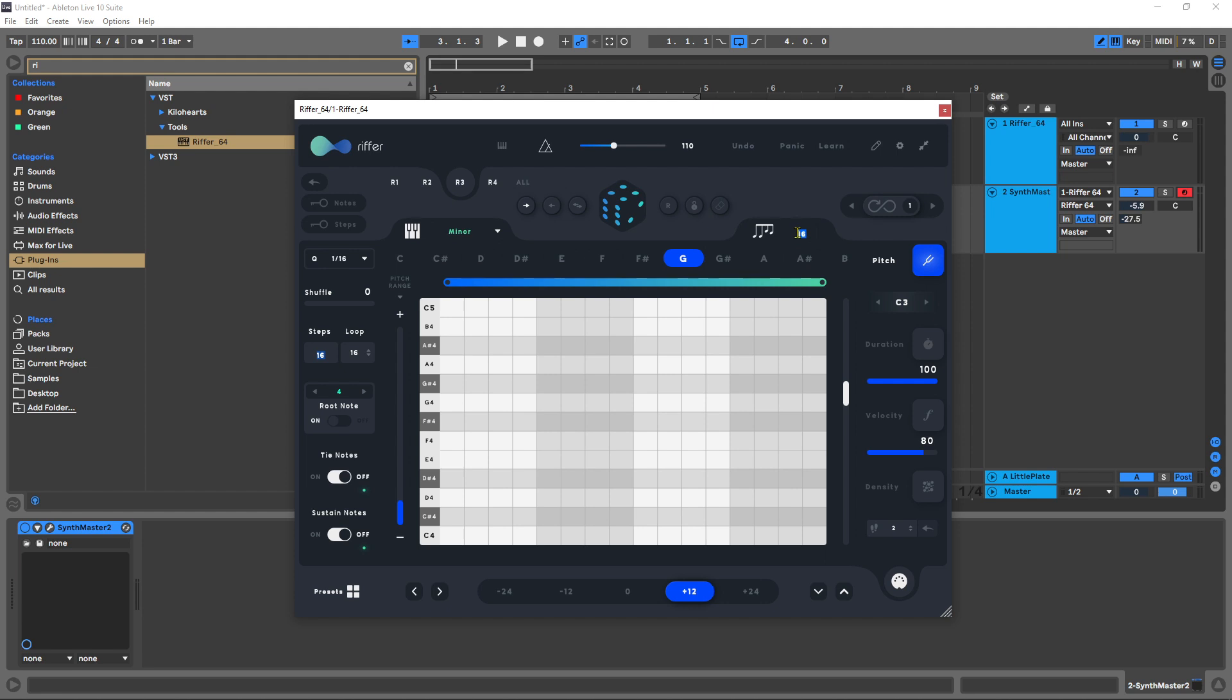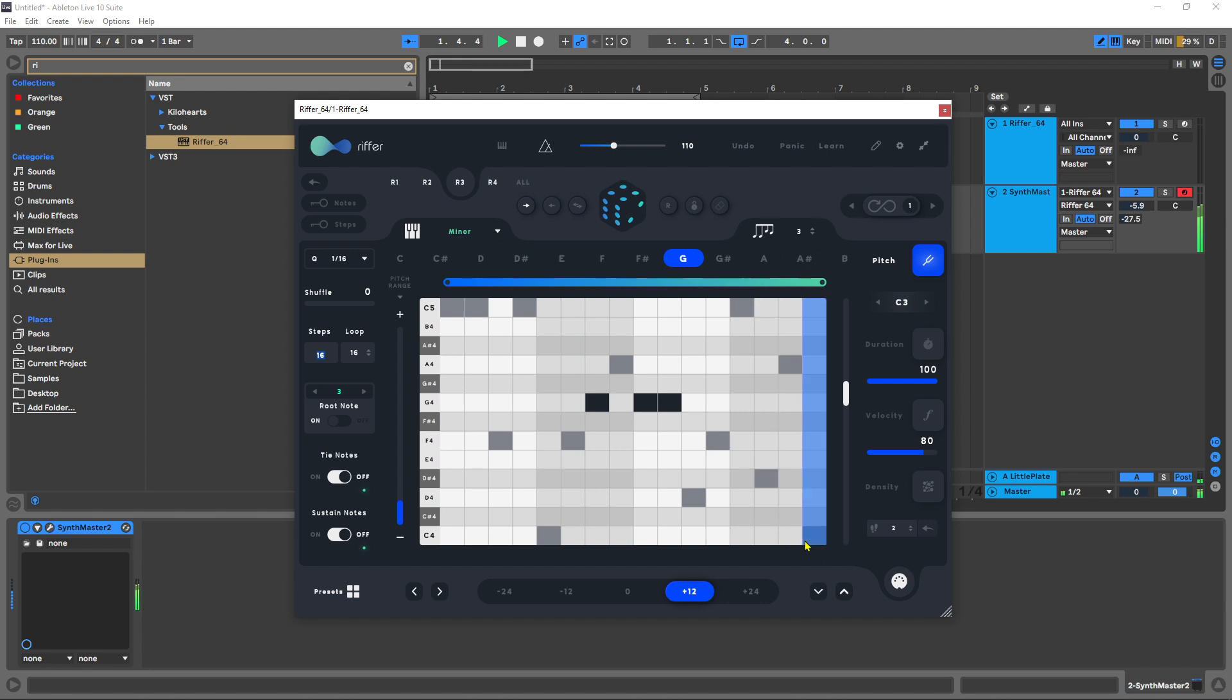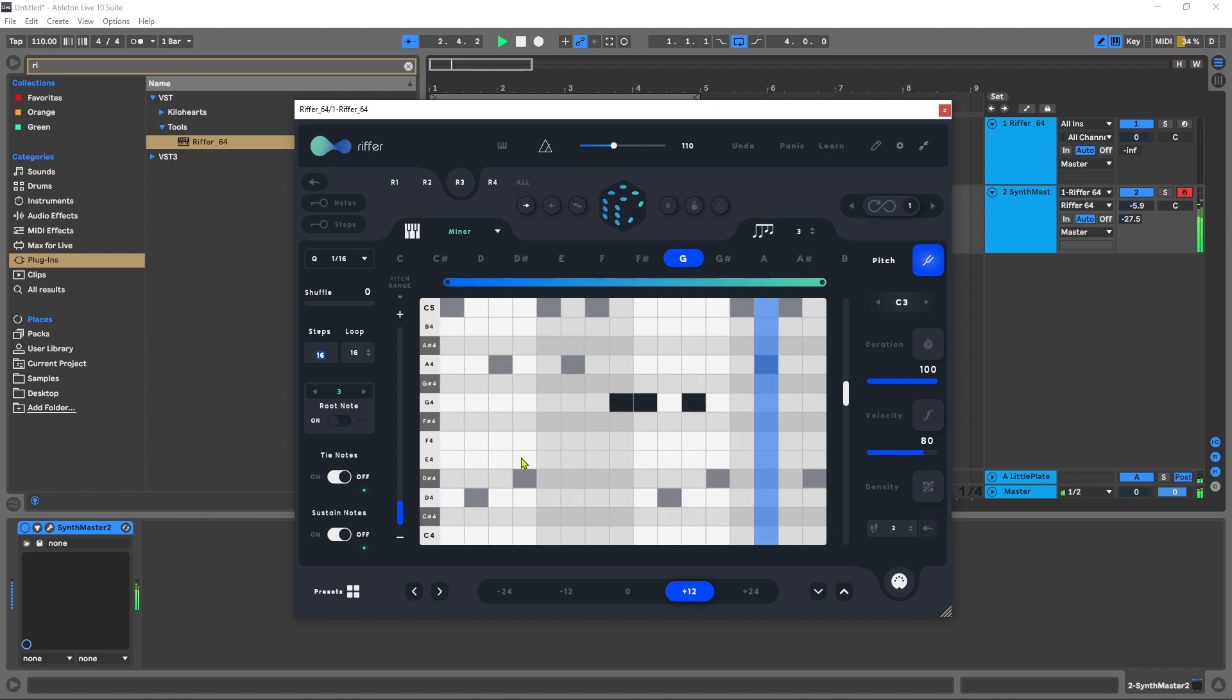I'm going to come in here and make this three. Let's generate something. I got to turn off root note.